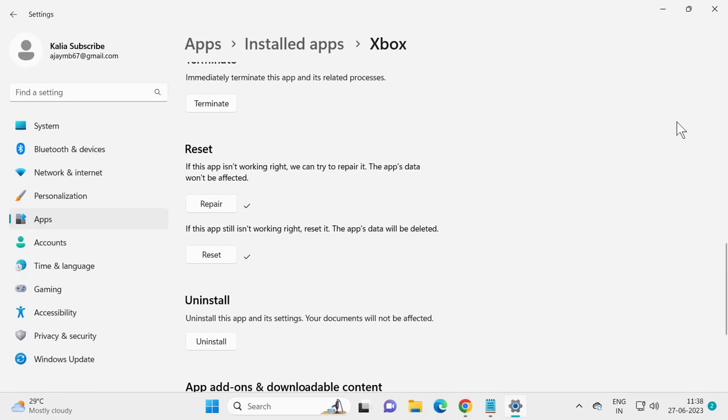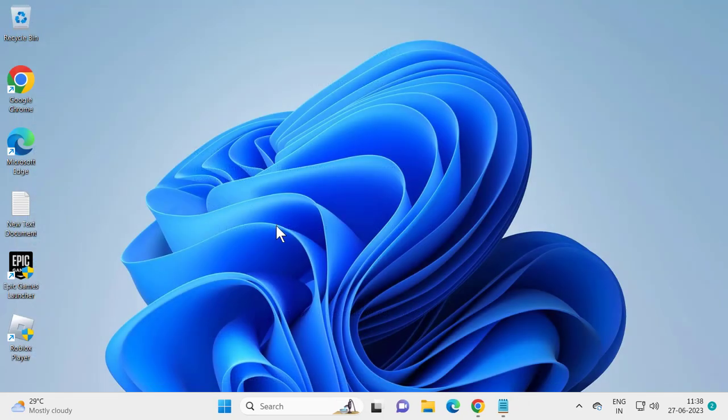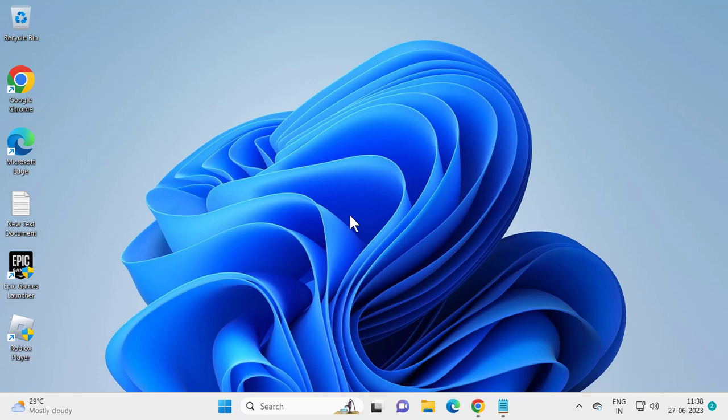After finishing reset, hopefully that will resolve our problem. But if you're still having any problem, let's uninstall and reinstall the Xbox app.